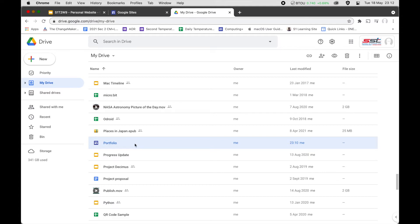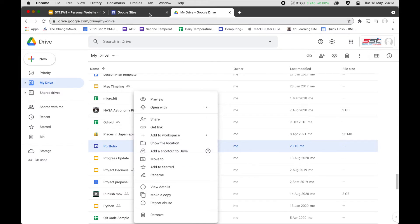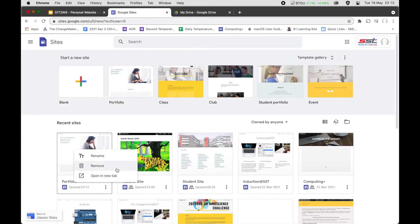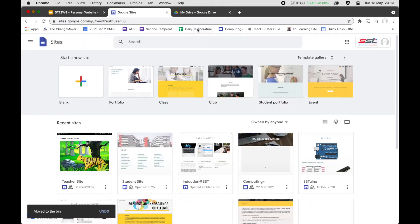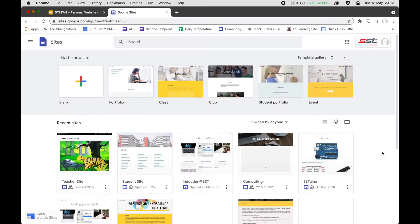Make sure you move this document to your ICT folder. You need to put it inside a folder — in your ICT folder, create another folder for your personal website. I'm going to move this to bin. Once it's gone, we'll start fresh. For today we are going to use the empty blank site.